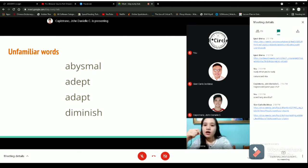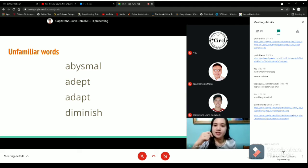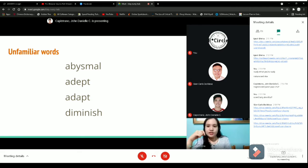These are some of the words you've listed down. The first word is abysmal, next is adept, next is adapt, and diminish. Now, for you to familiarize with these words, let's first try to trace each word. I've already posted the link here in the Google Meet chat box, so you may now start tracing each word.